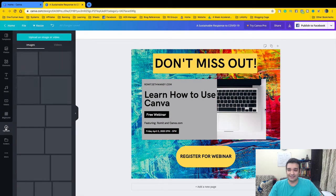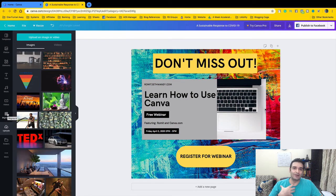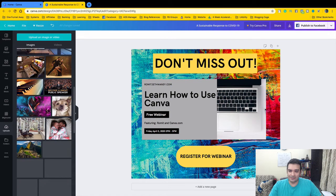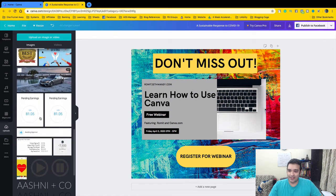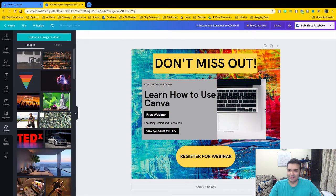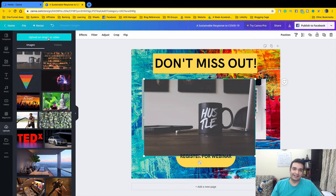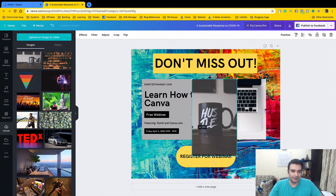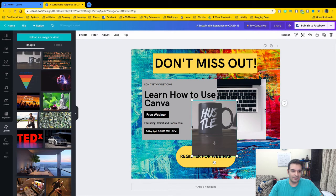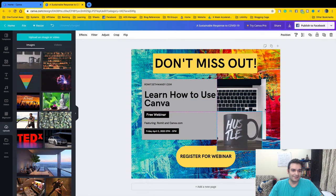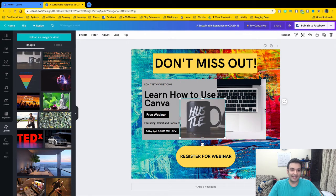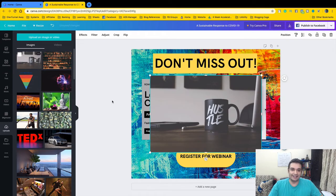Uploads is the section that lets you add your own pictures. If I want to add any personal picture or video I can upload it here — just click Upload, select the file, and it appears in your uploads. Then you can drag it onto the canvas. Let's say I upload an image and add it to the design.